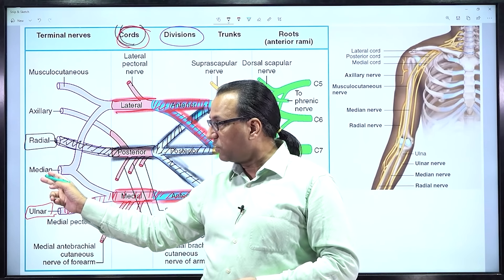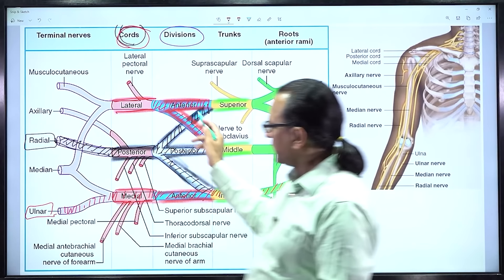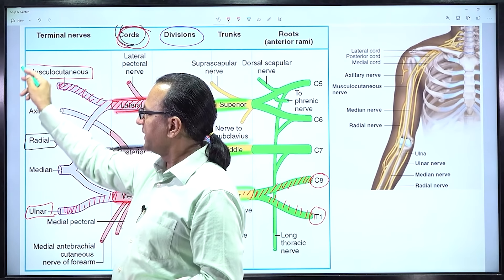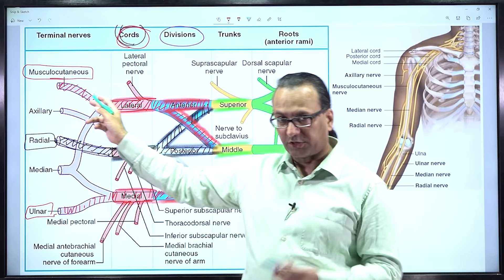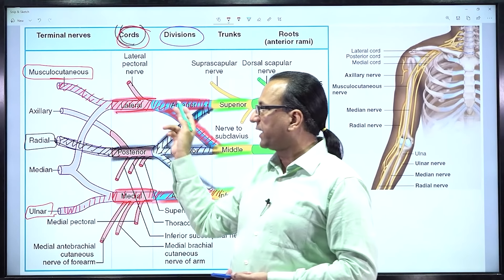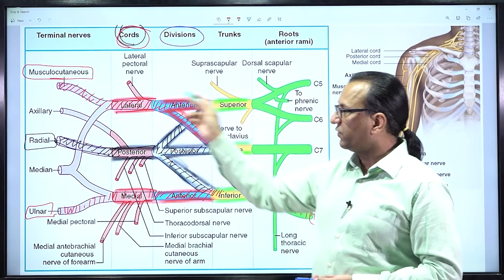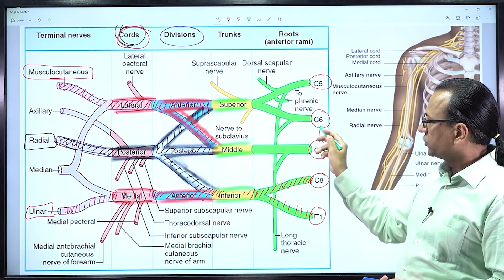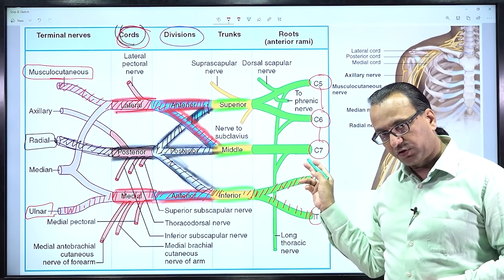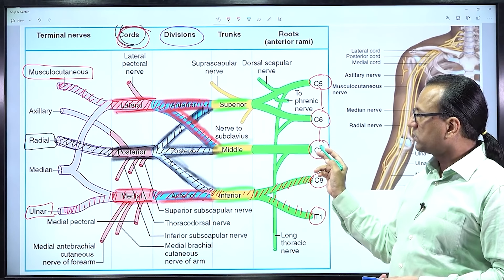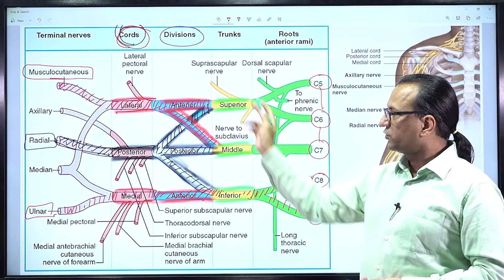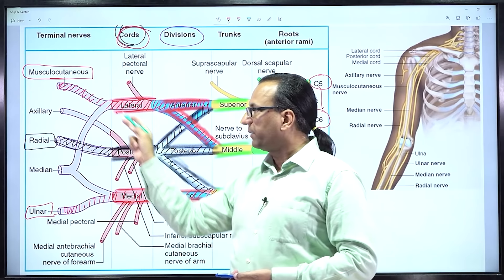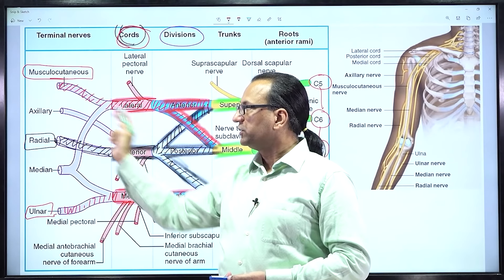The median nerve has all five root values of the brachial plexus, just like the radial nerve. The lateral cord of the brachial plexus continues as the musculocutaneous nerve, bearing C5-C6-C7. The median nerve is contributed by two sources: both the lateral cord and the medial cord of the brachial plexus, giving it all five root values. That is how the median nerve is formed.